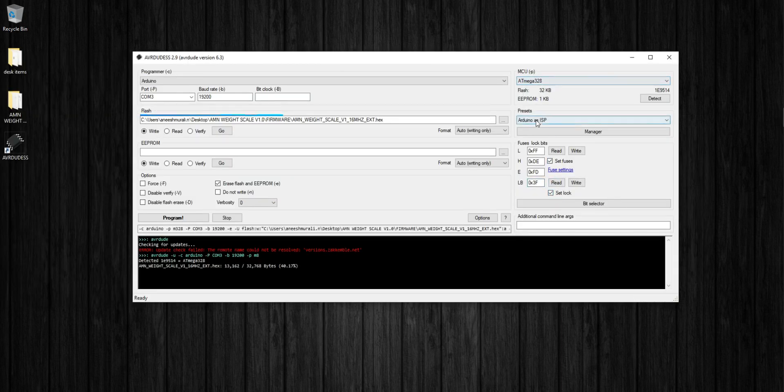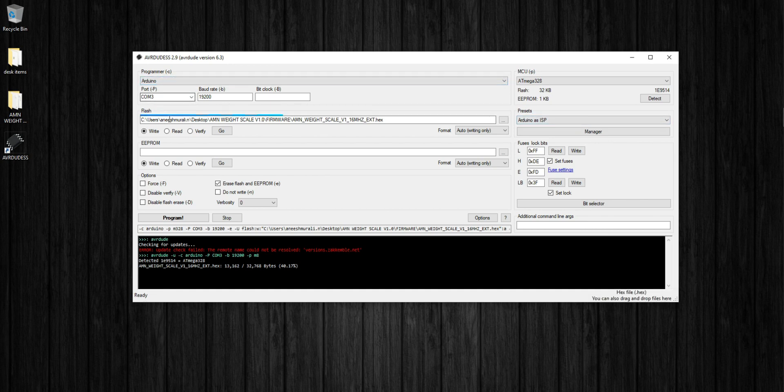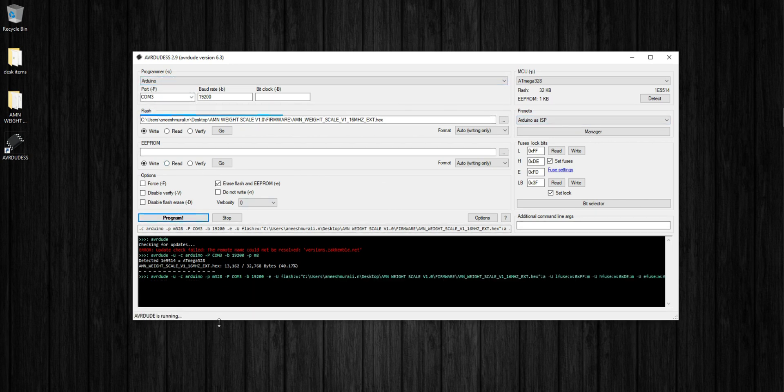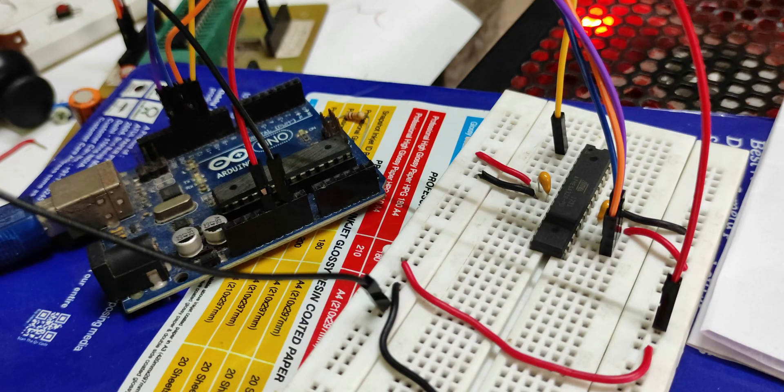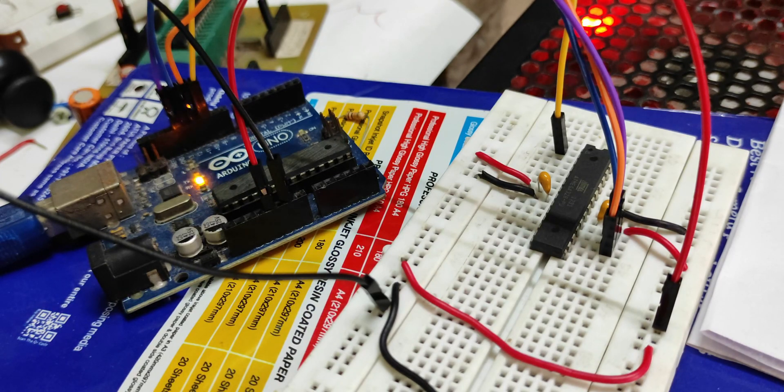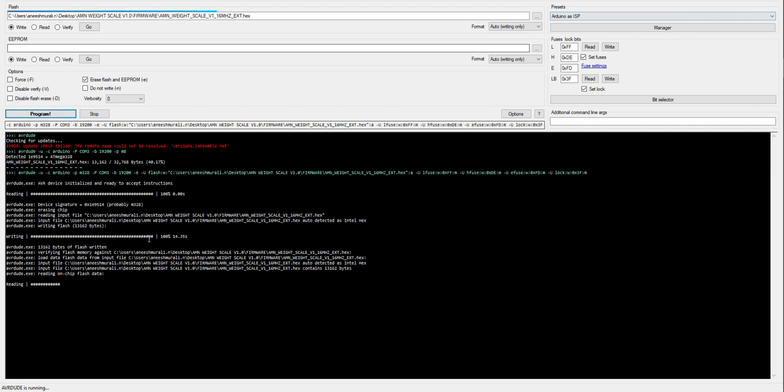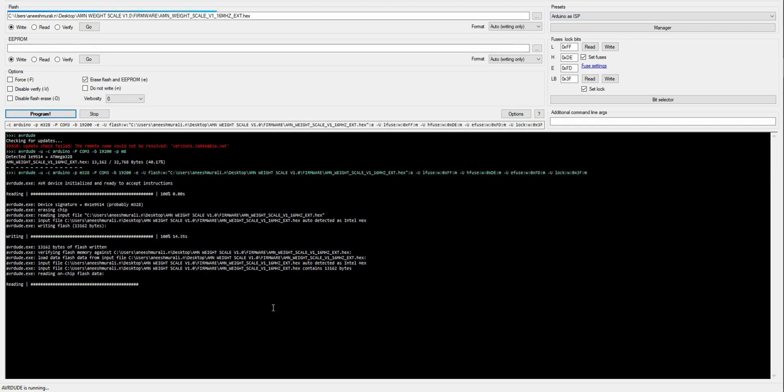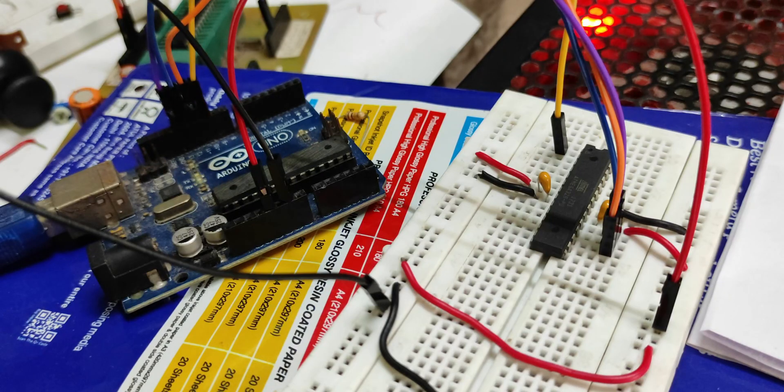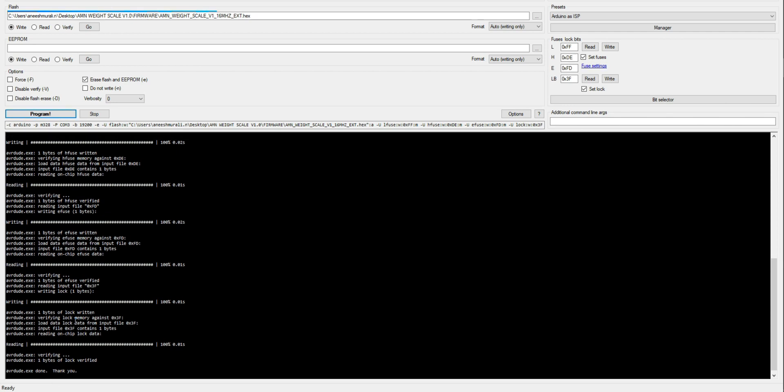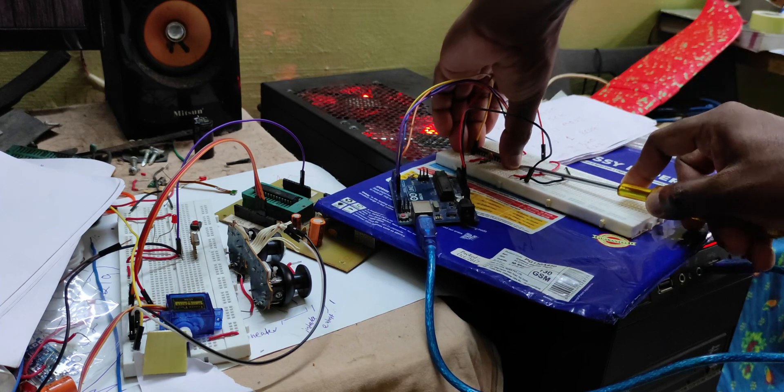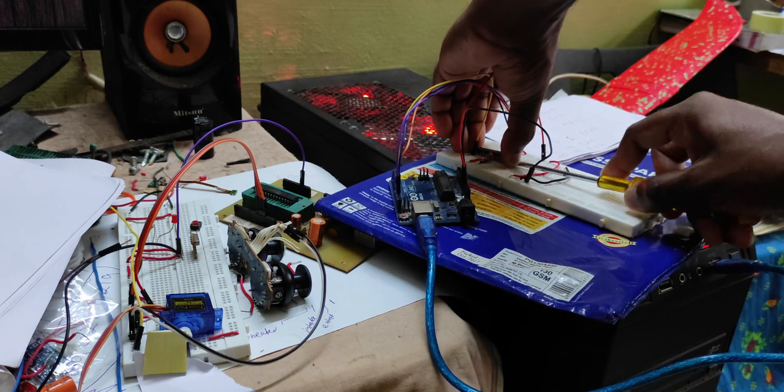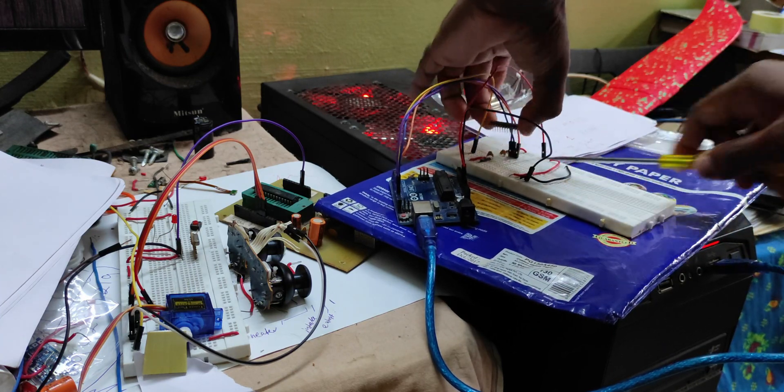Then hit the program button. You can see all the programming process on the bottom black window. If your programming is successful, then you will get a verified message under each reading process. So we got the verified message. We successfully programmed our chip. That's all about how to flash the firmware, guys. Now the chip is programmed. Now we can insert the chip to the motherboard. Holy molly!